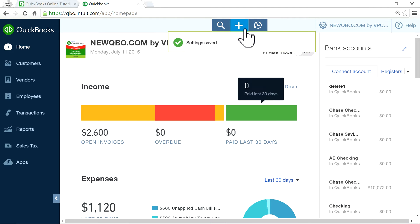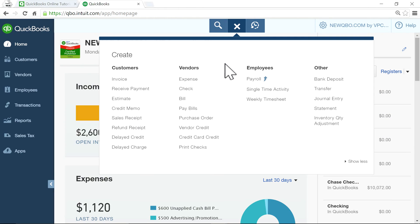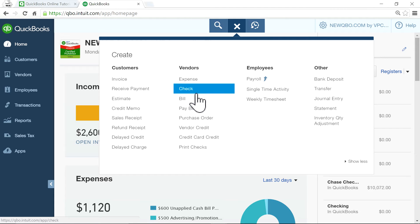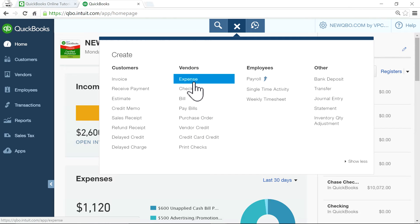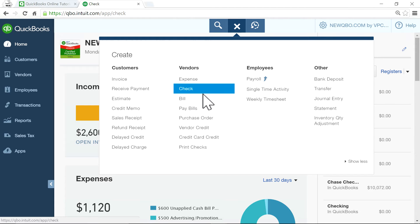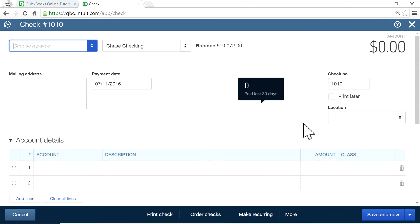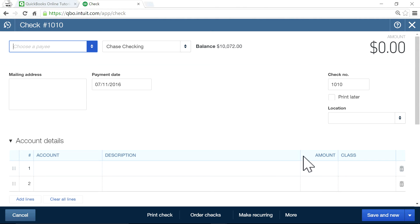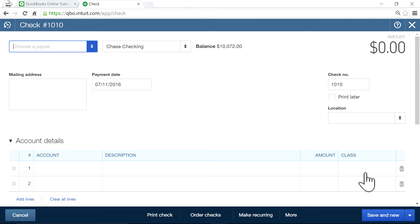If you go to any expense forms or vendor forms - check or bill, doesn't matter - as you can see here,